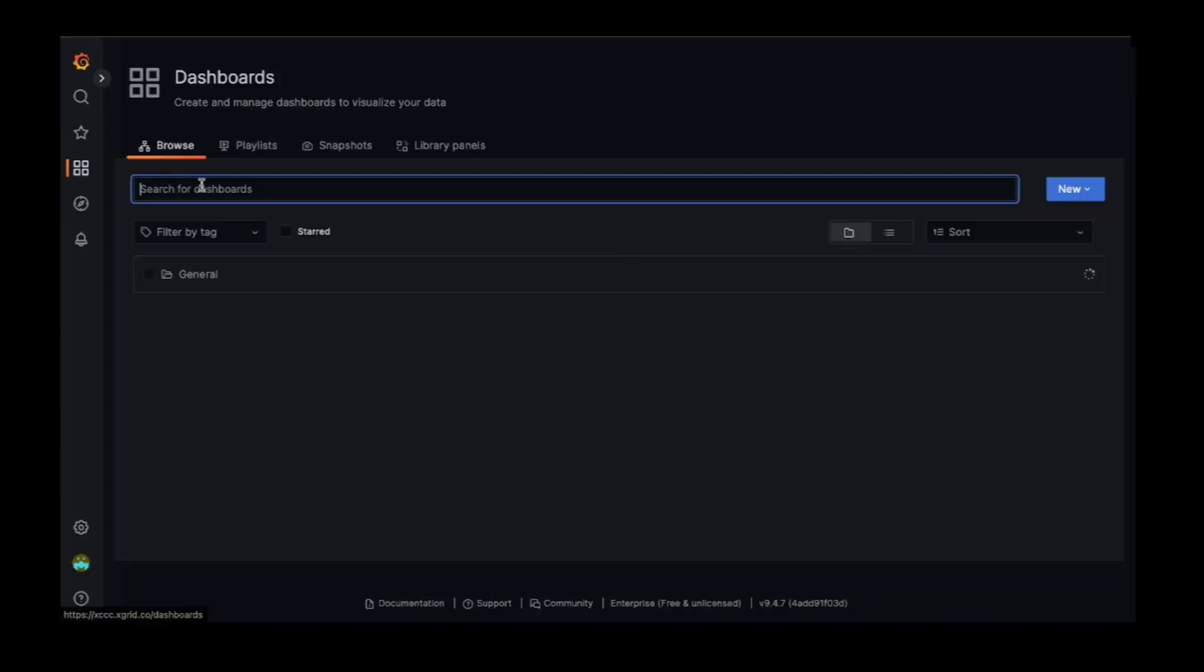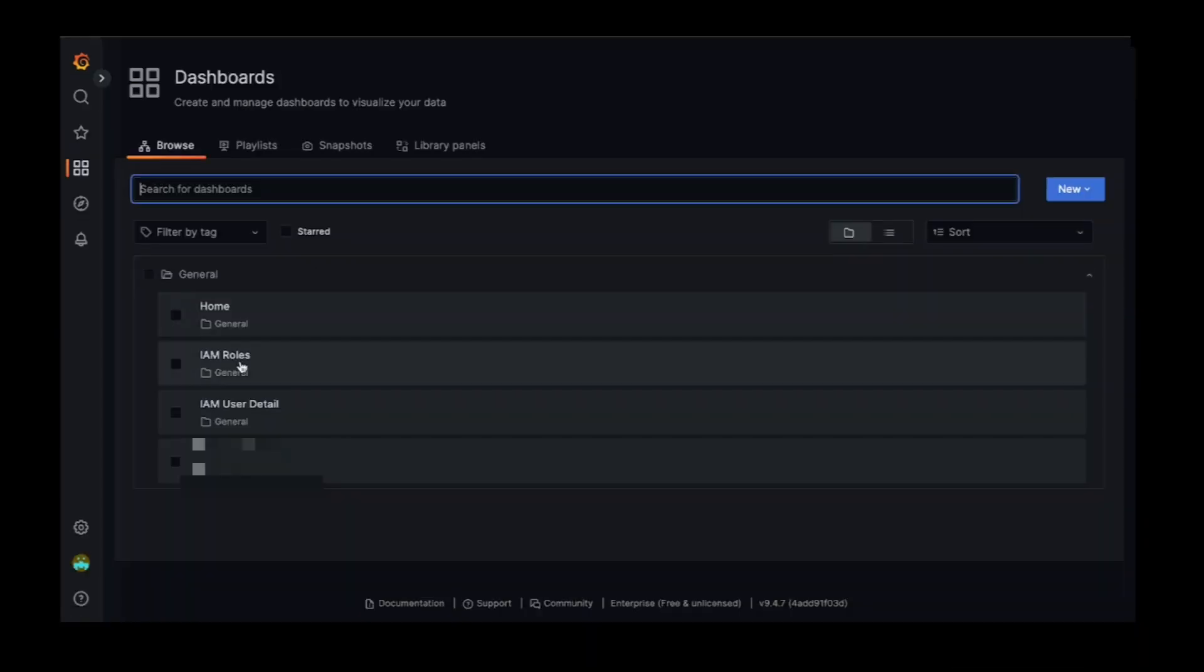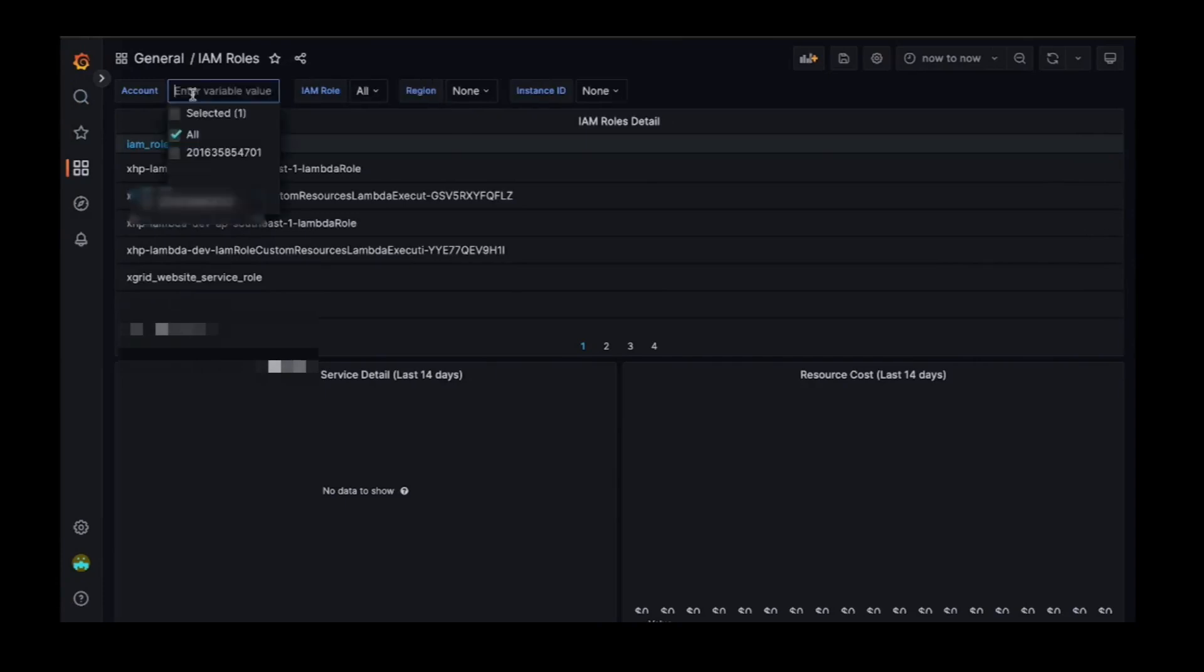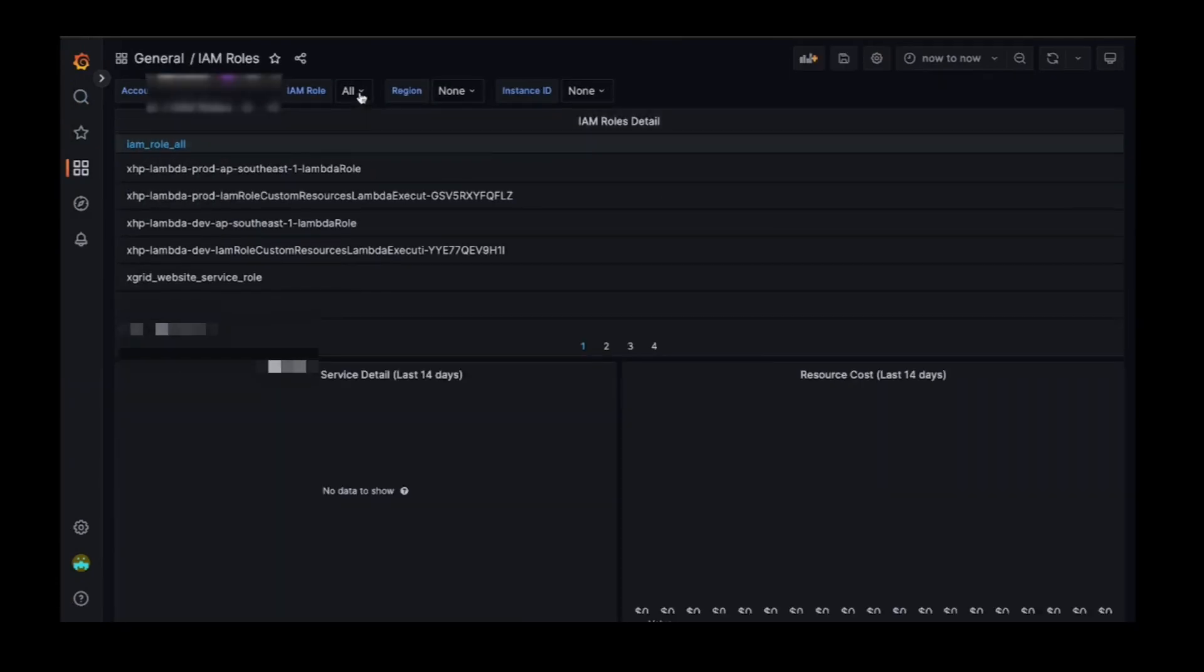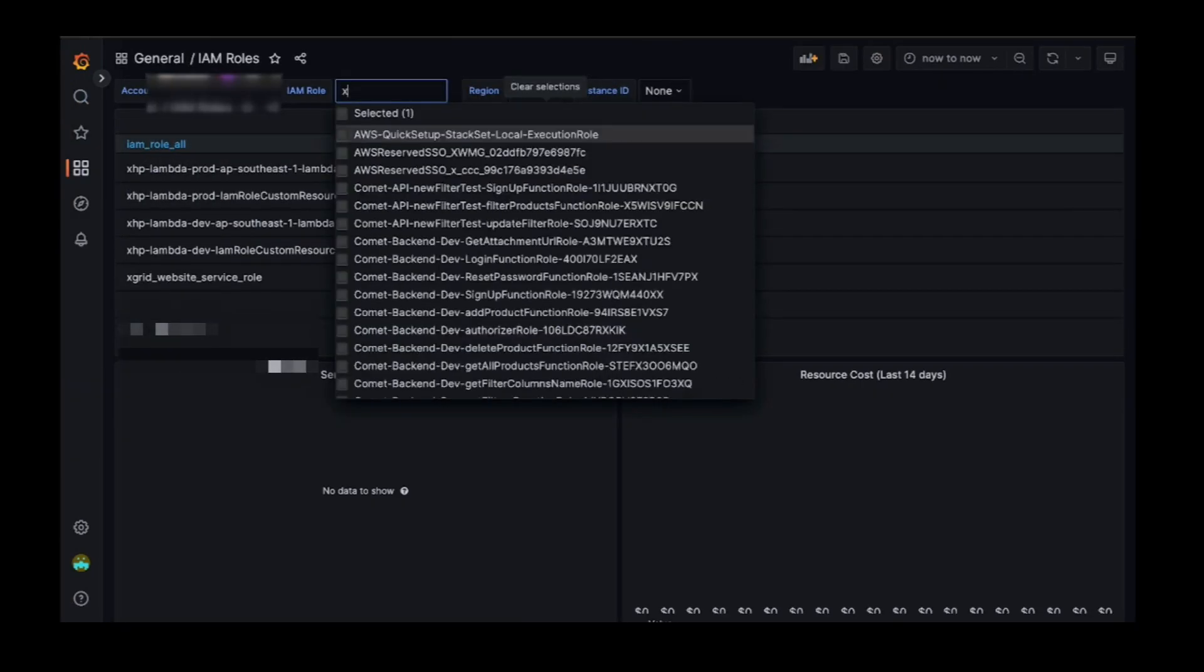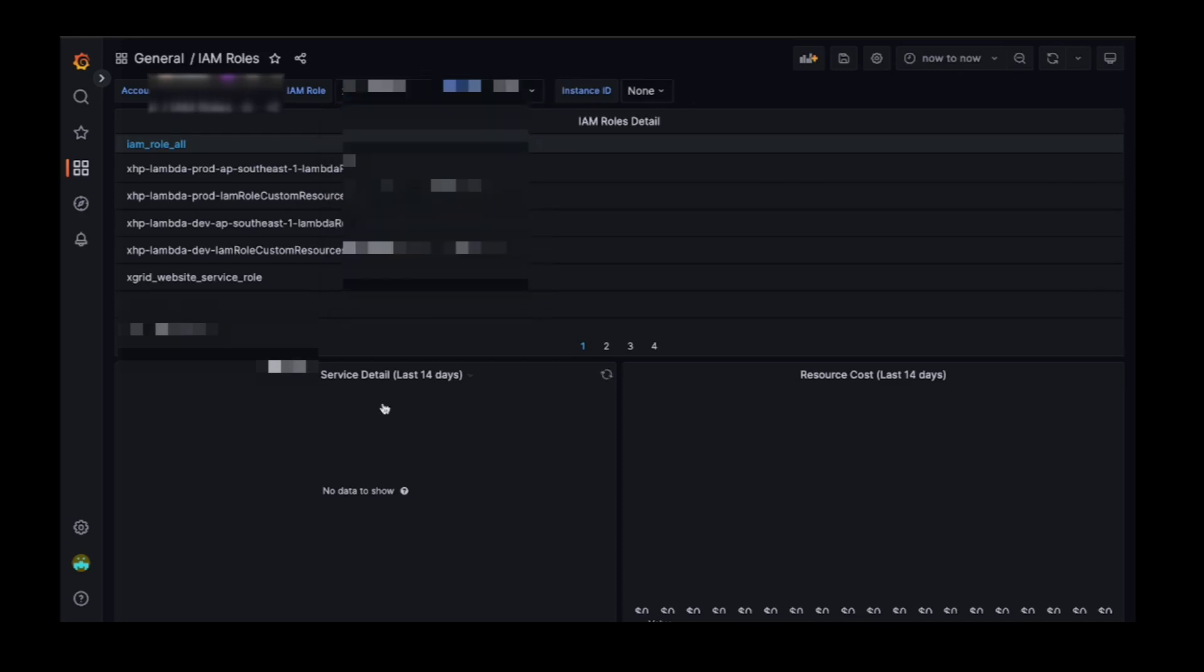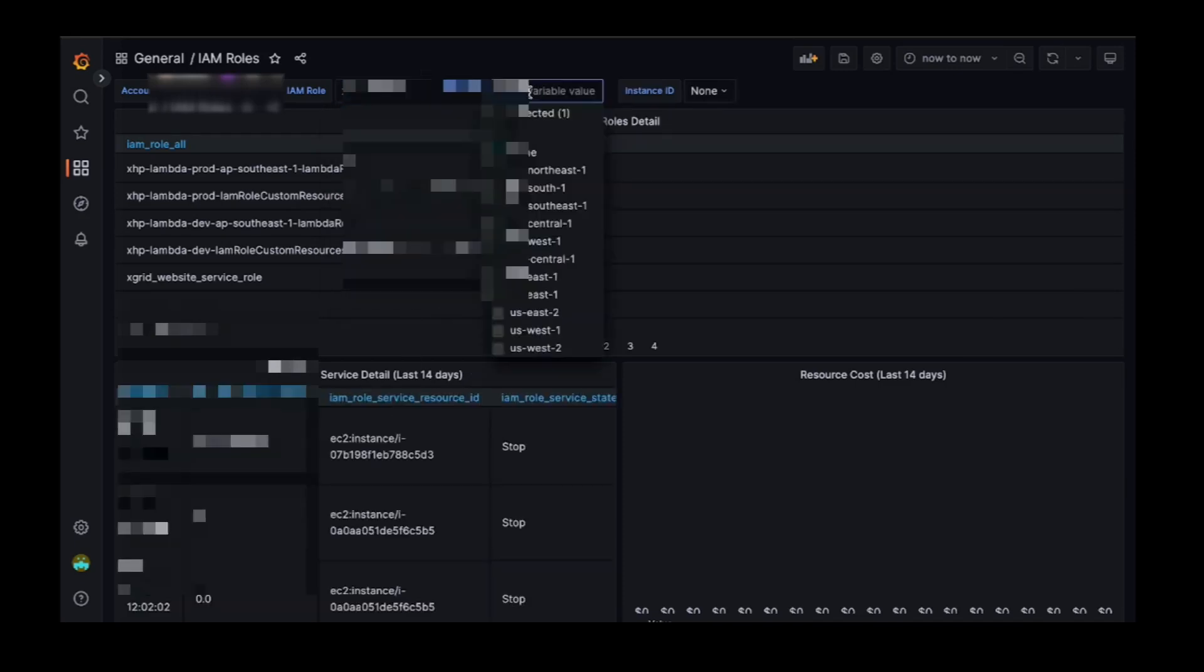But that's just the beginning. The IAM role dashboard is another key feature of XC3. Here you can view all the IAM roles in your AWS account and see the cost associated with each role.